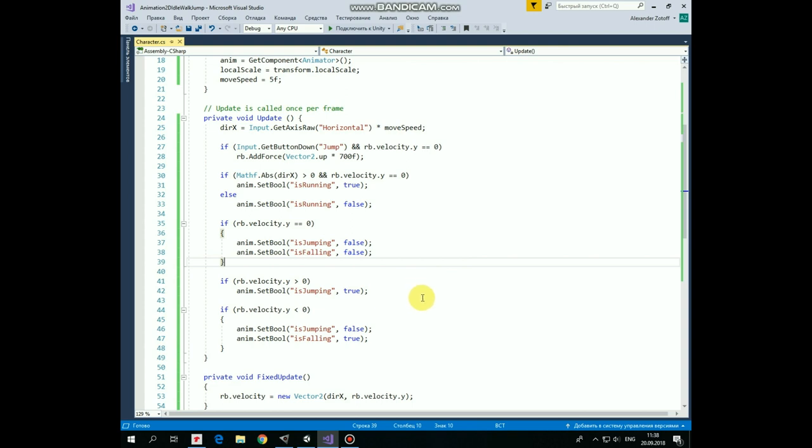And if vertical velocity is less than 0 which means that character falls down then isJumping is set to false, isFalling is set to true and animation is switched to jump down state.